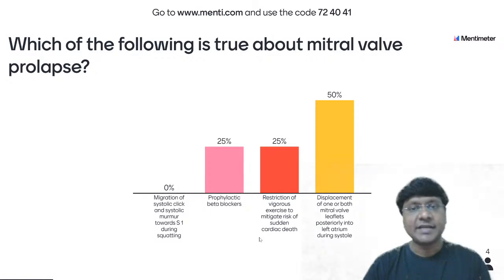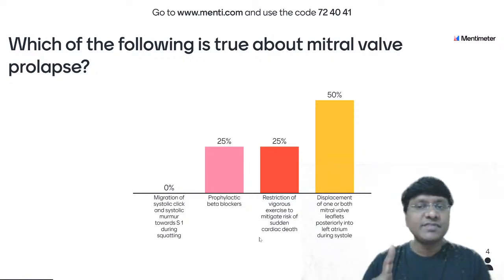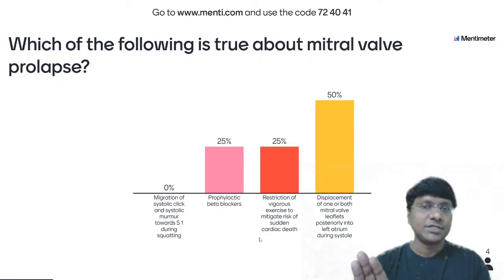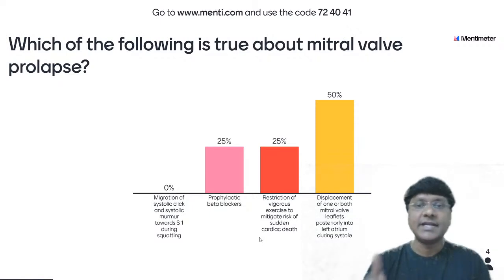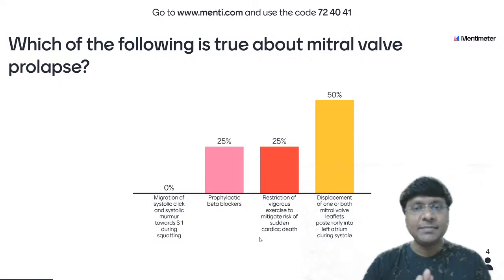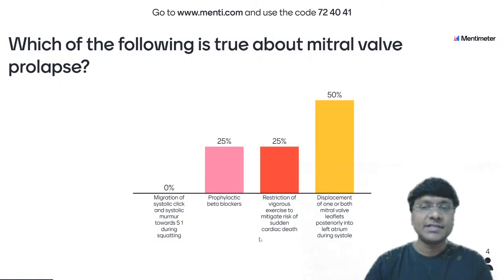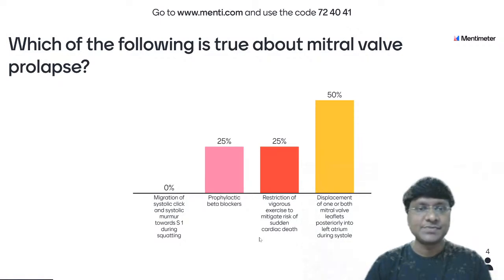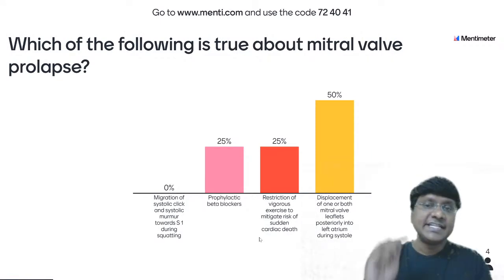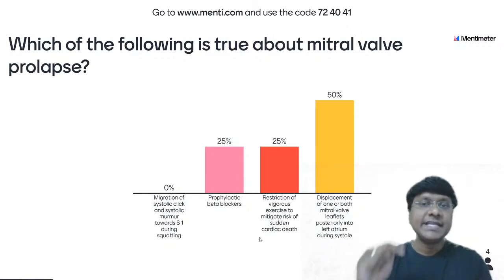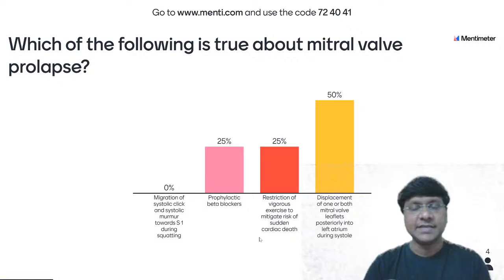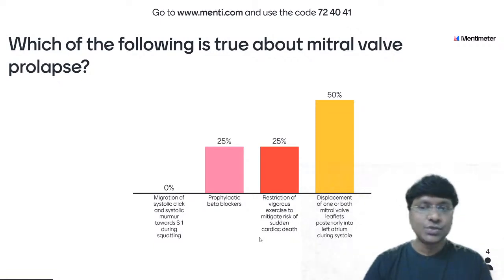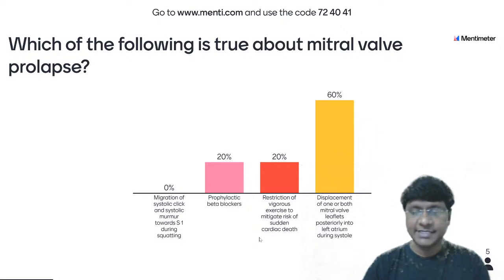Prophylactic beta blockers — most patients with mitral valve prolapse are asymptomatic and do not require prophylactic beta blockers. Give beta blockers only when they are symptomatic. The risk of sudden cardiac death is very rare in mitral valve prolapse. Mitral valve prolapse is the displacement of mitral valve leaflets into the left atrium during left ventricular systole — so the fourth option is correct.